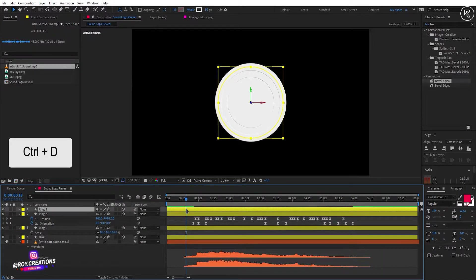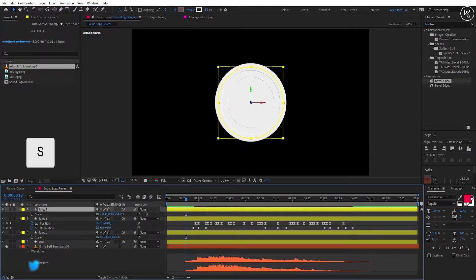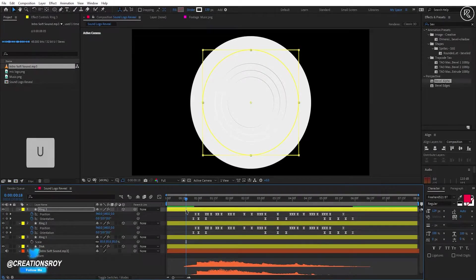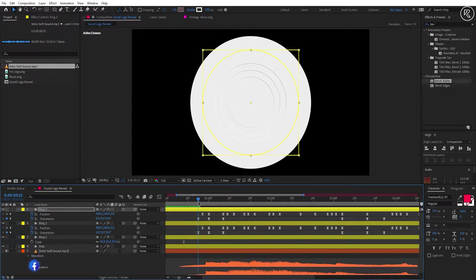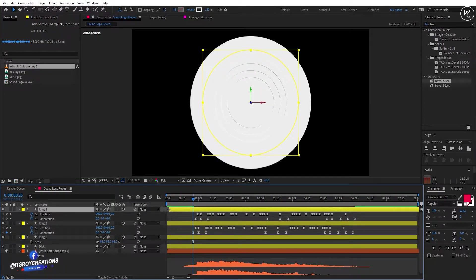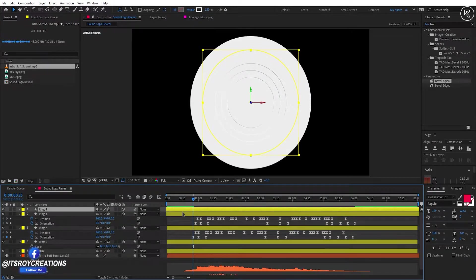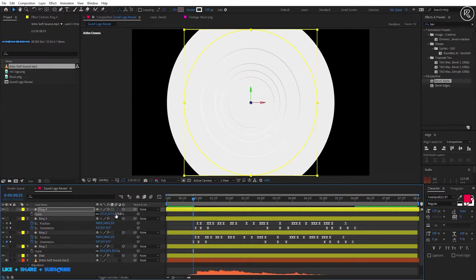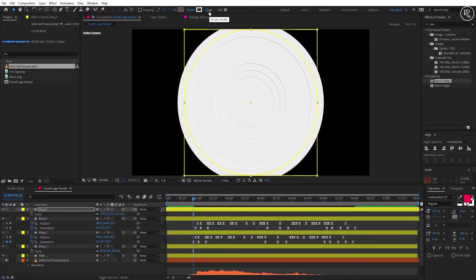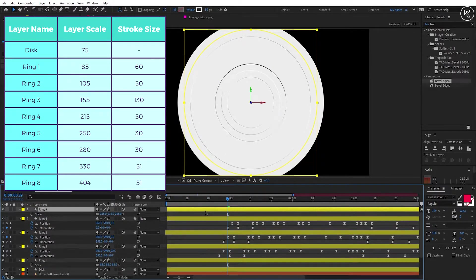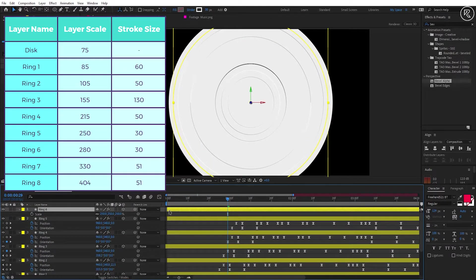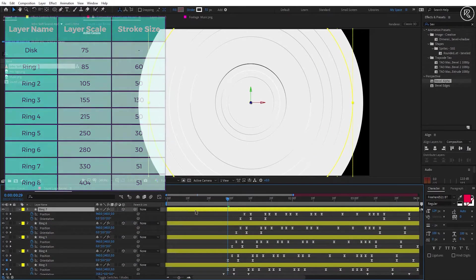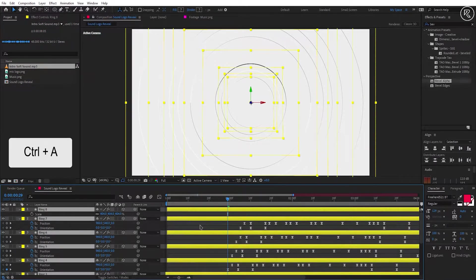Now copy the Ring 2 layer. Open scale and change the value to 155, and stroke size to 130. Shift this layer 2 frames forward. Again copy the Ring 3 layer and do the same process. We need to do this 4 more times — I'm fast forwarding this part. Here you can see the chart and set each ring's scale and stroke size accordingly. After scaling every layer, don't forget to move the layer 2 frames forward of the previous layer.